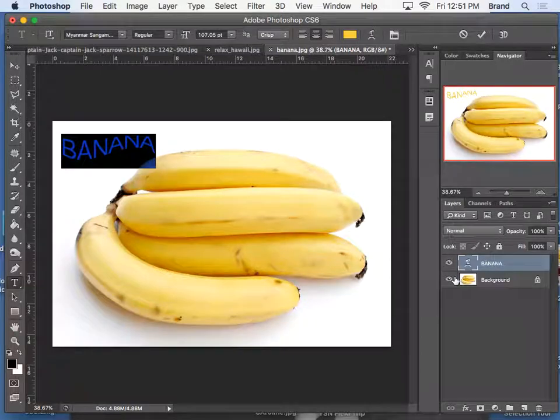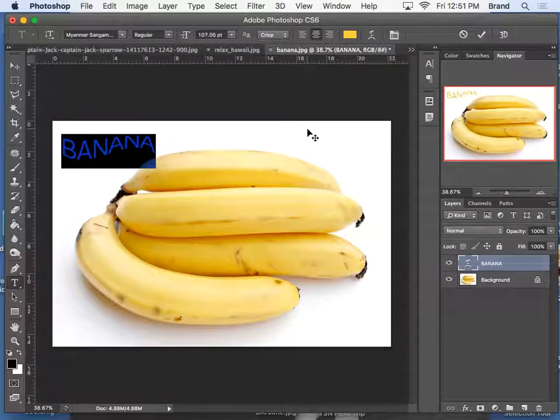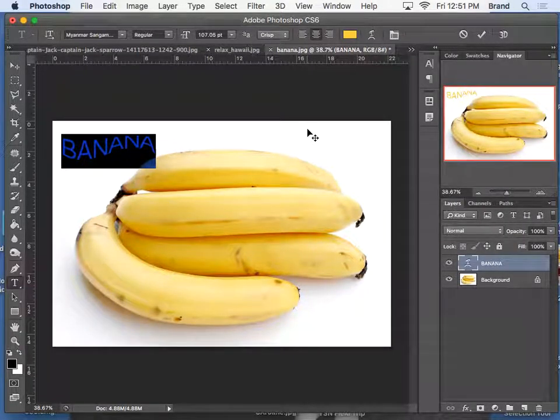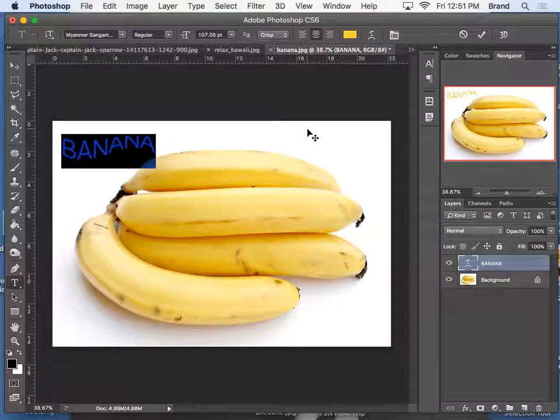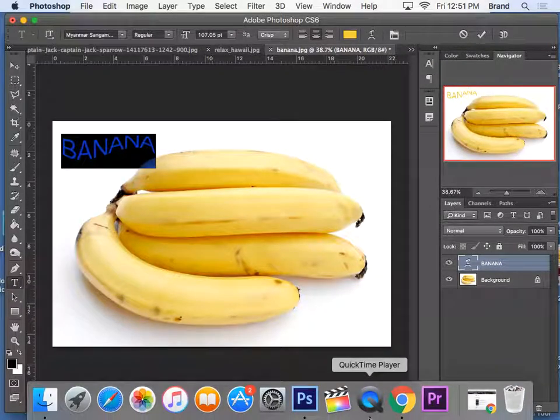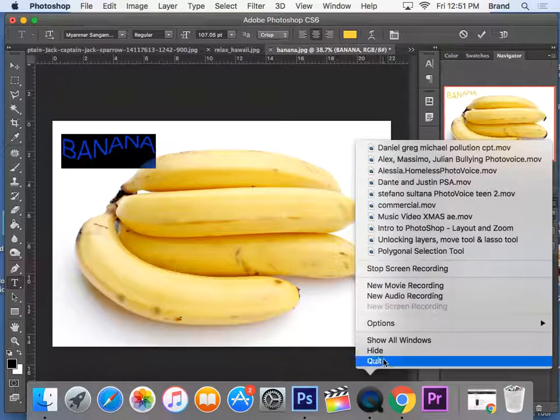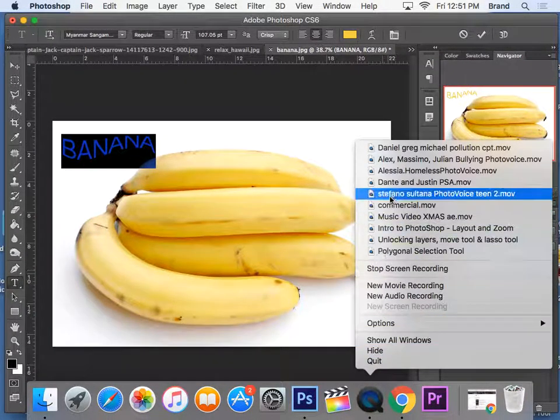So the last thing to do today is to experiment with the size and the path of the text. Thank you.